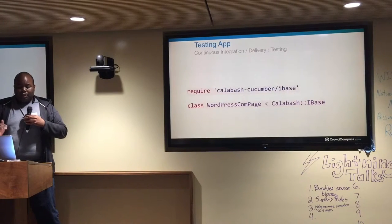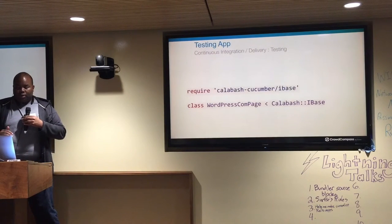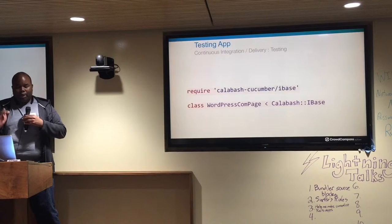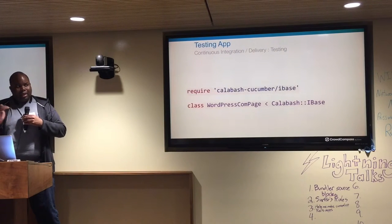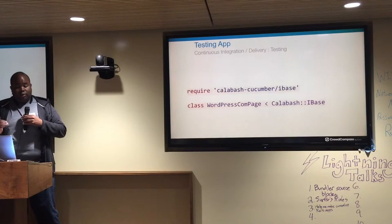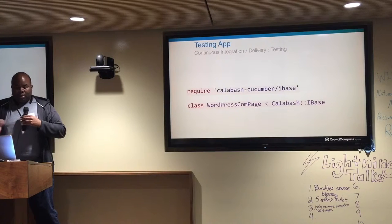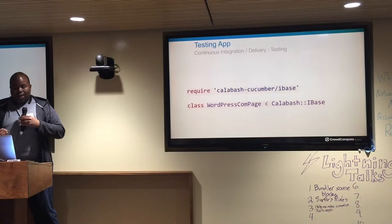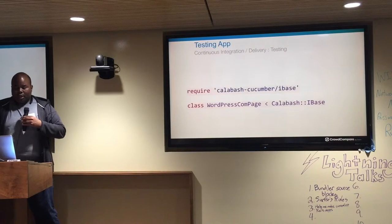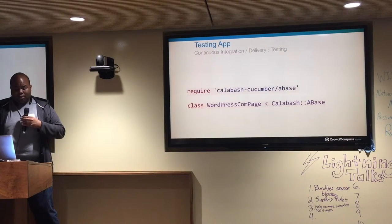The magic to this is how it looks under the requirements for each of the page files in the directory. For iOS, we mark it as an iBase, and for Android, we mark it as an aBase.